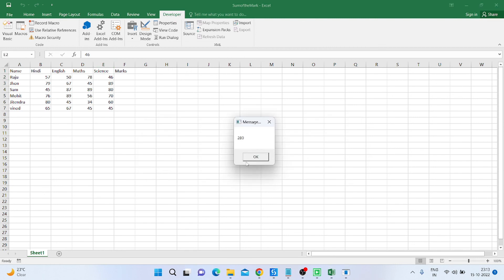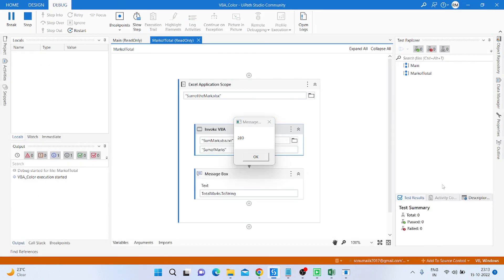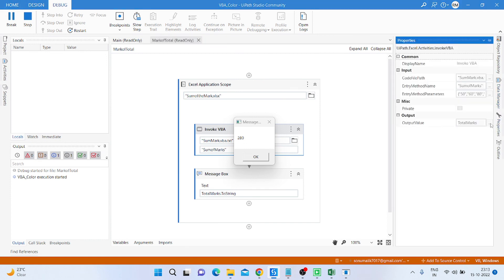You can see we get the total output of the marks which we provided. That is how we can calculate the total mark using Invoke VBA in UiPath. Please subscribe to my channel, like my video, share it, and if you need any help regarding this, please post your query in the comments. Thank you everyone.